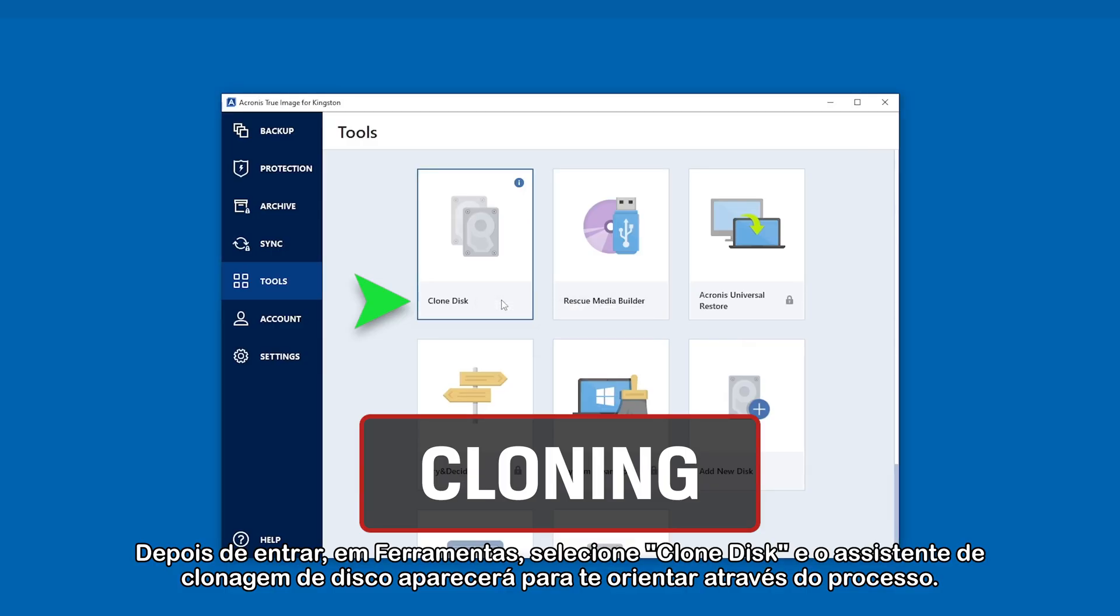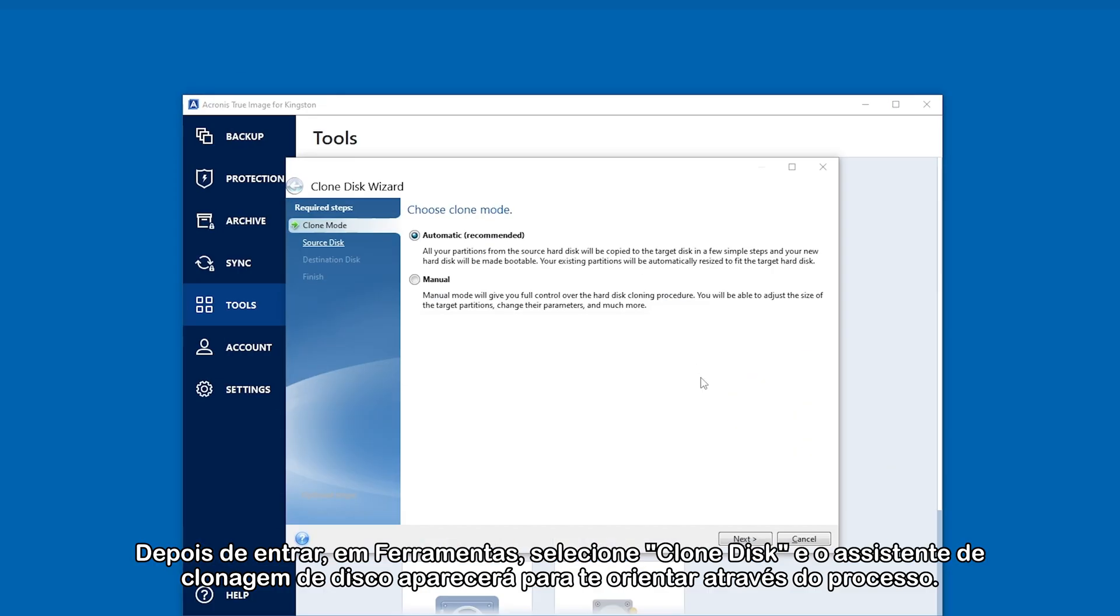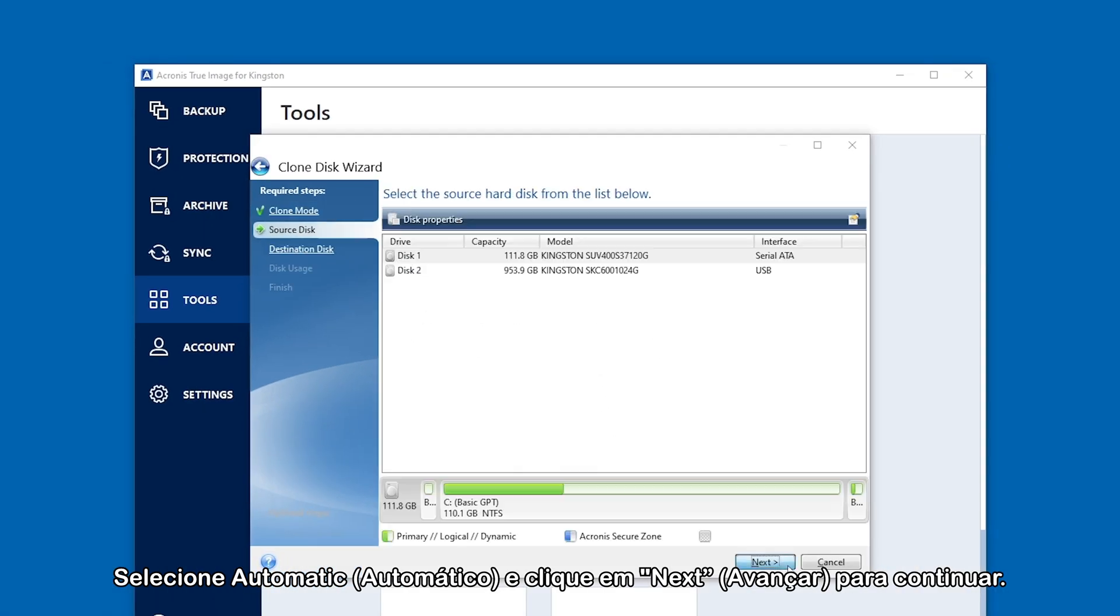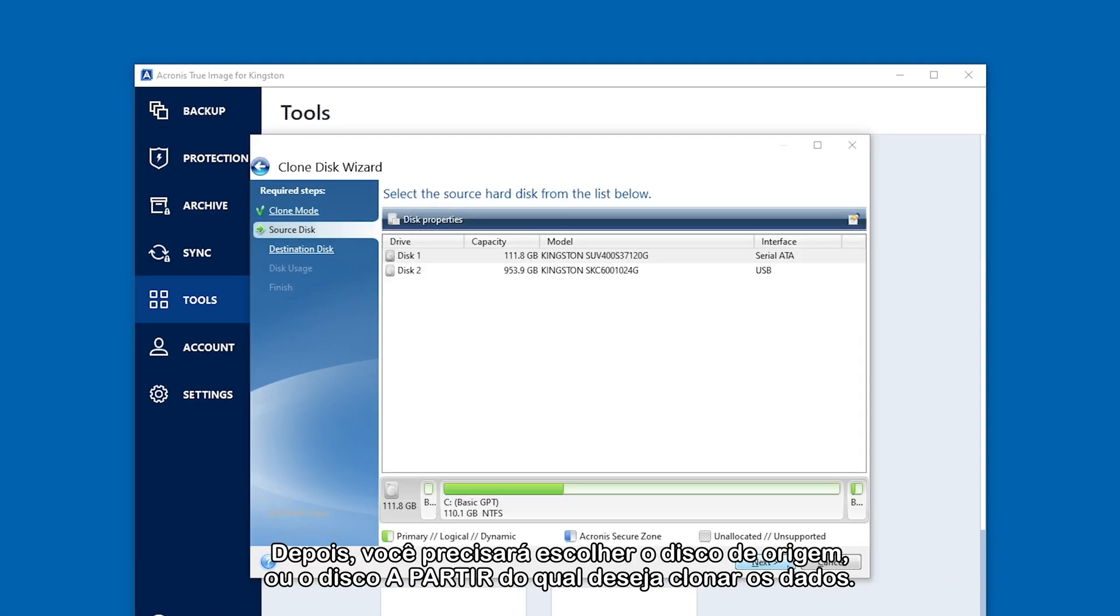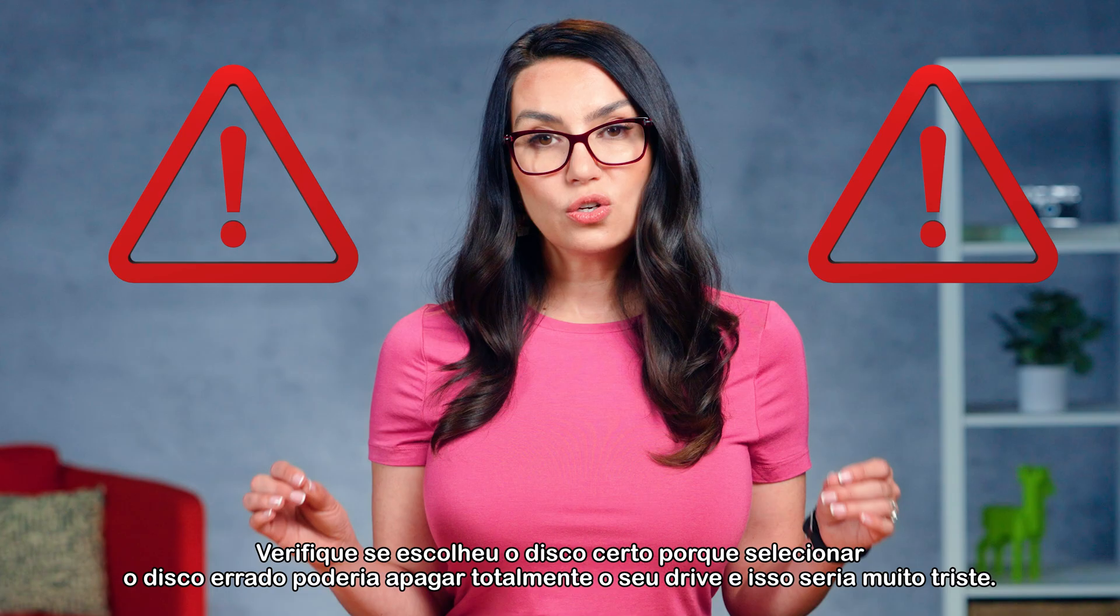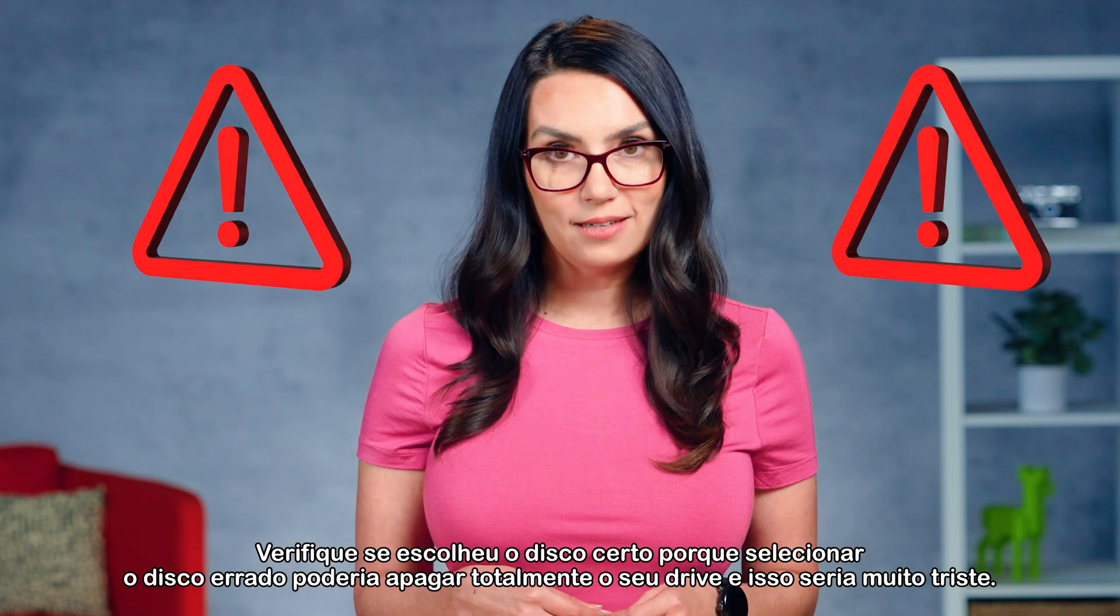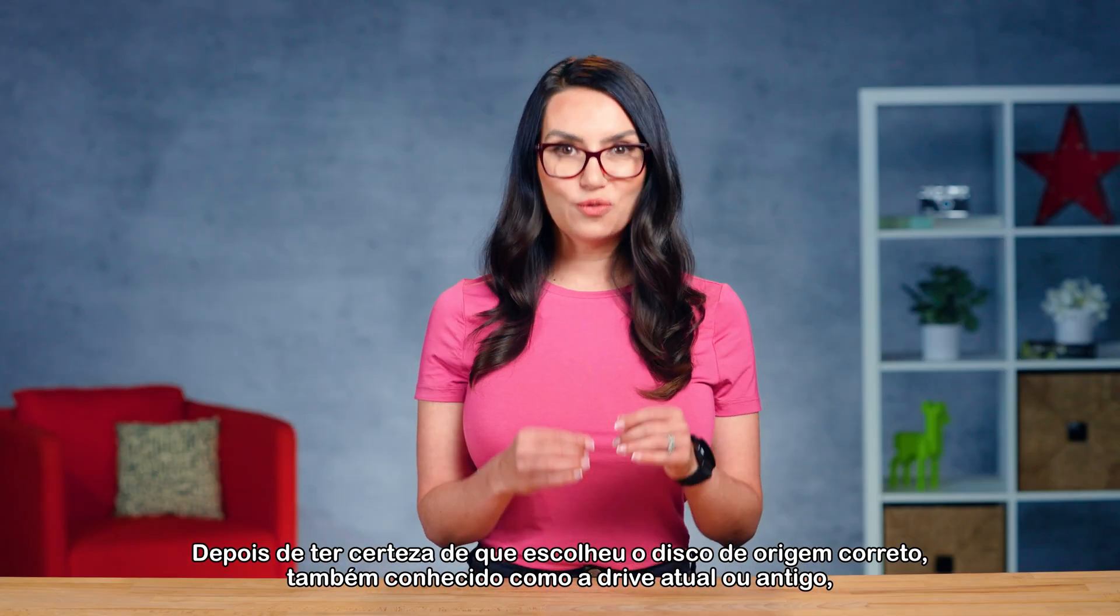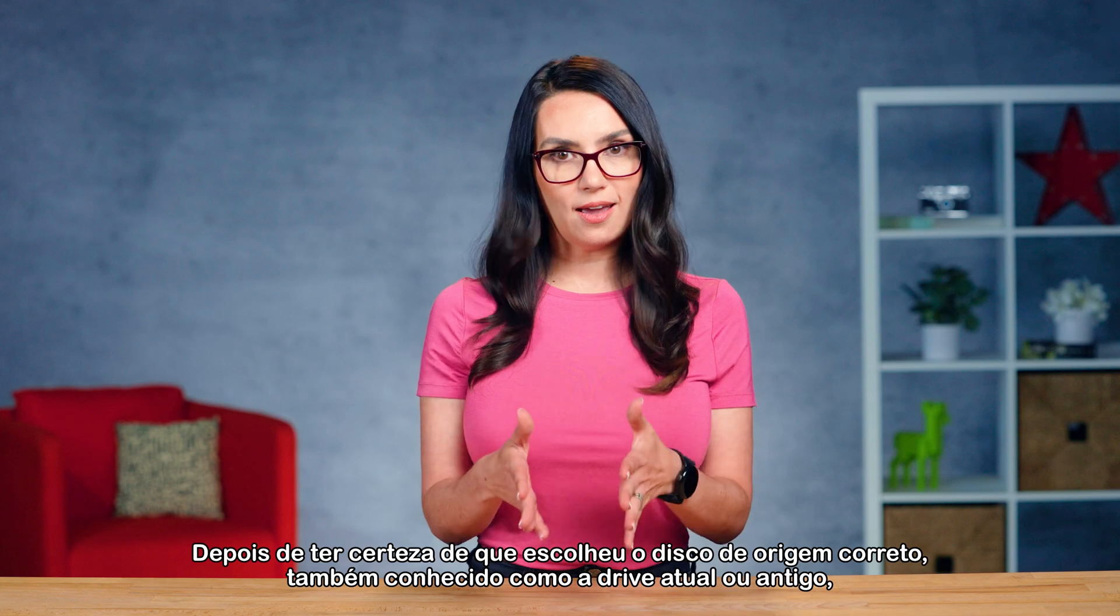And the Clone Disk wizard will appear to guide you through the process. Select Automatic and click Next to continue. Then you'll be asked to choose the source disk, or disk you want to clone data from. Double check you've chosen the right disk because selecting the wrong disk could totally erase your drive and would be very sad.